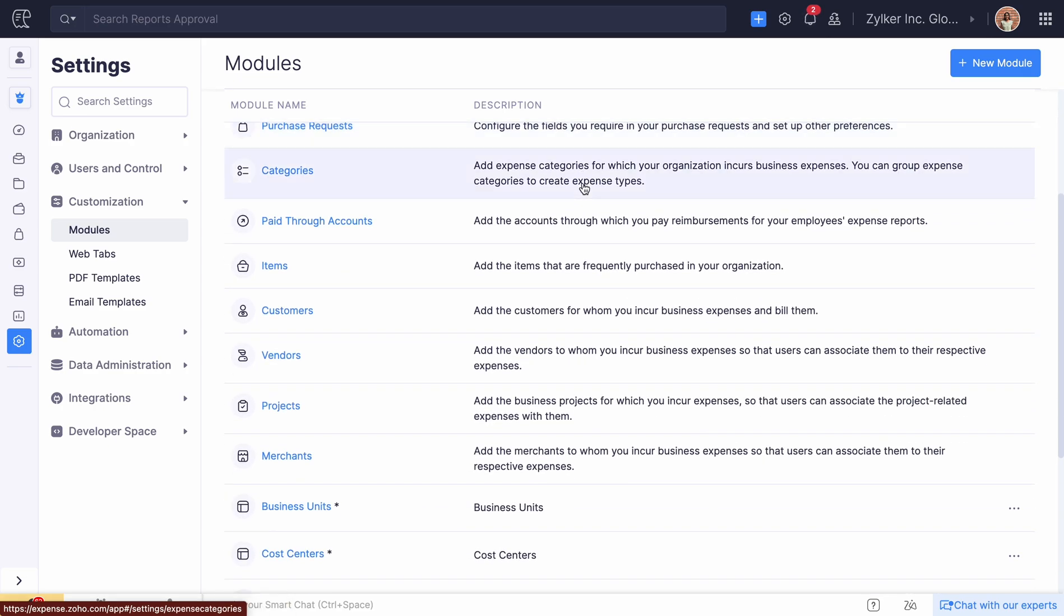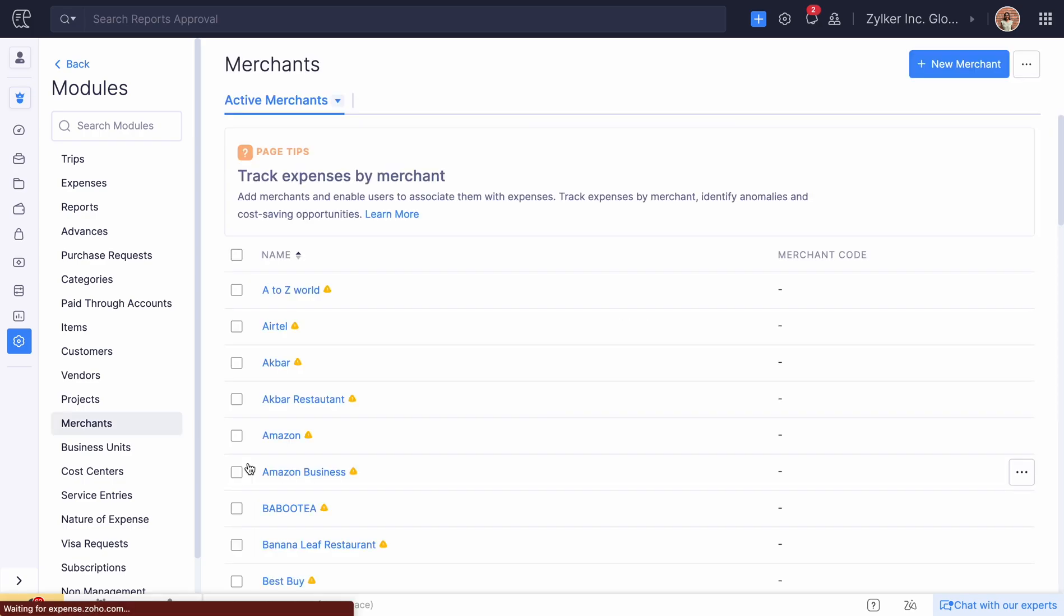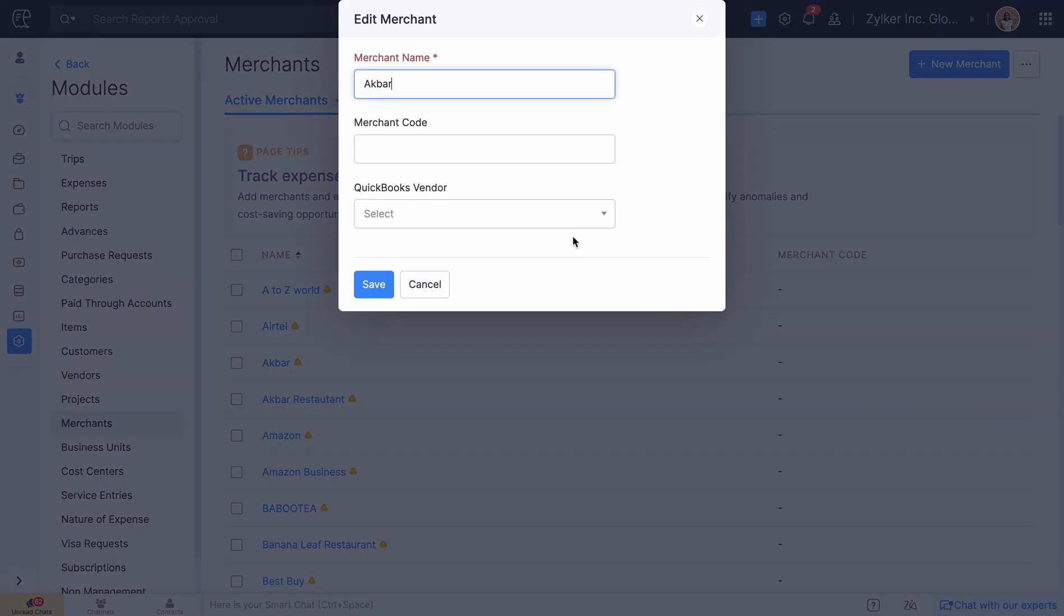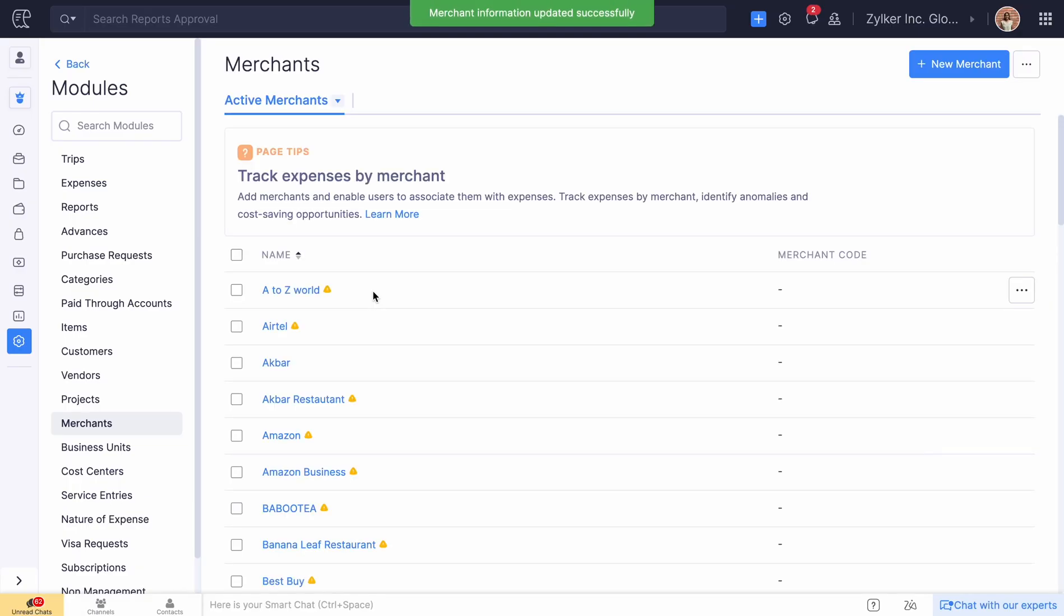If you have configured merchants to be associated with the expense in Zoho Expense, you can match them with the vendors in QuickBooks Online. This way, the expenses from Zoho Expense will be associated with the right vendors in QuickBooks Online for accurate accounting.